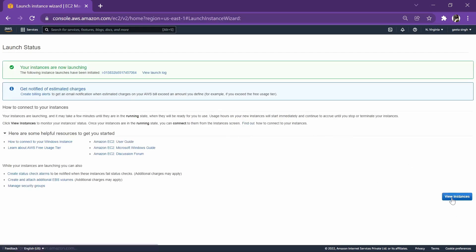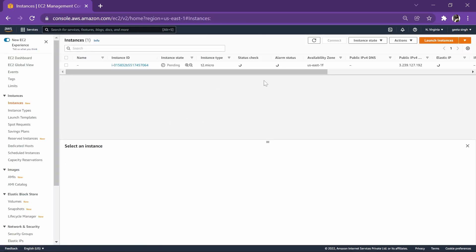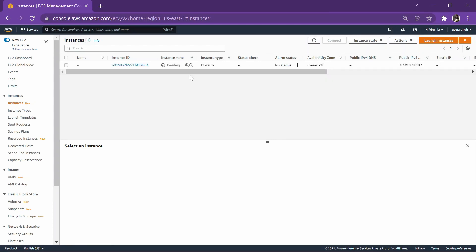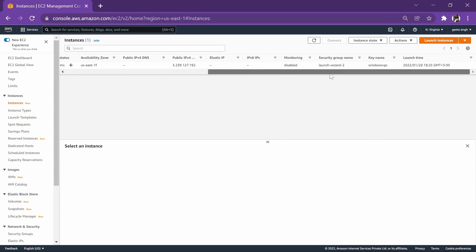I'll just check our instance. It is in pending, so I'll fast-forward the video in time. As you can check, our instance is in running state now.